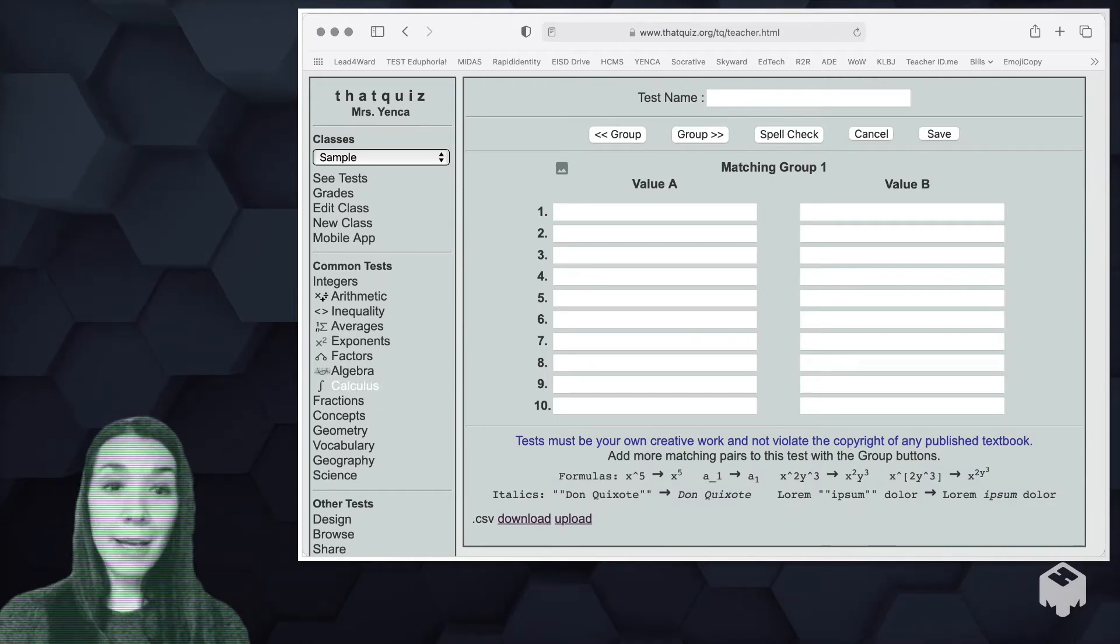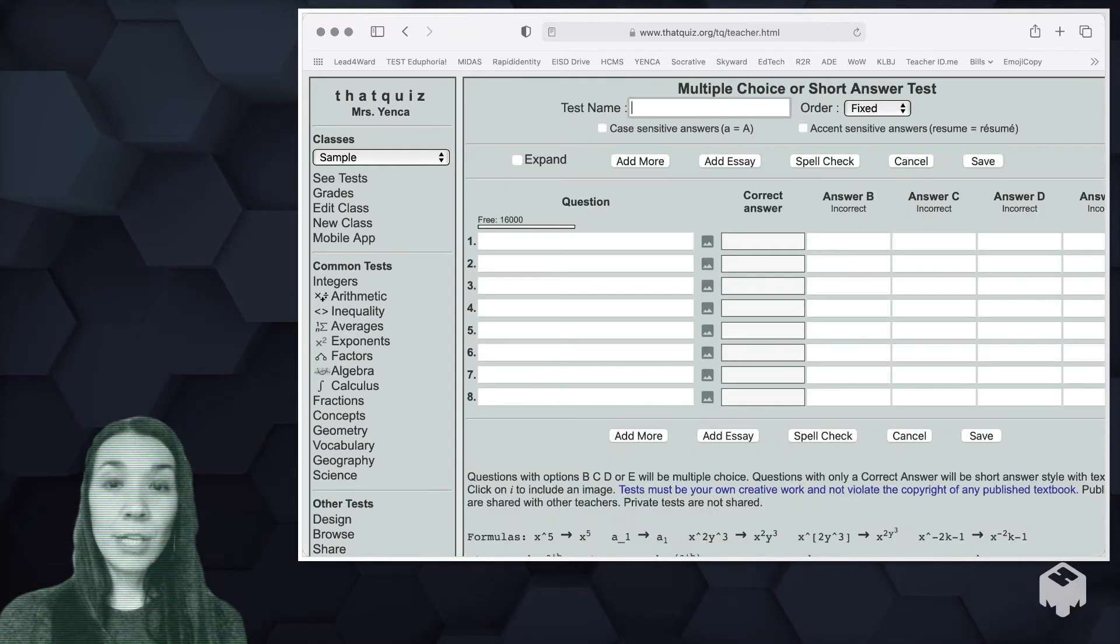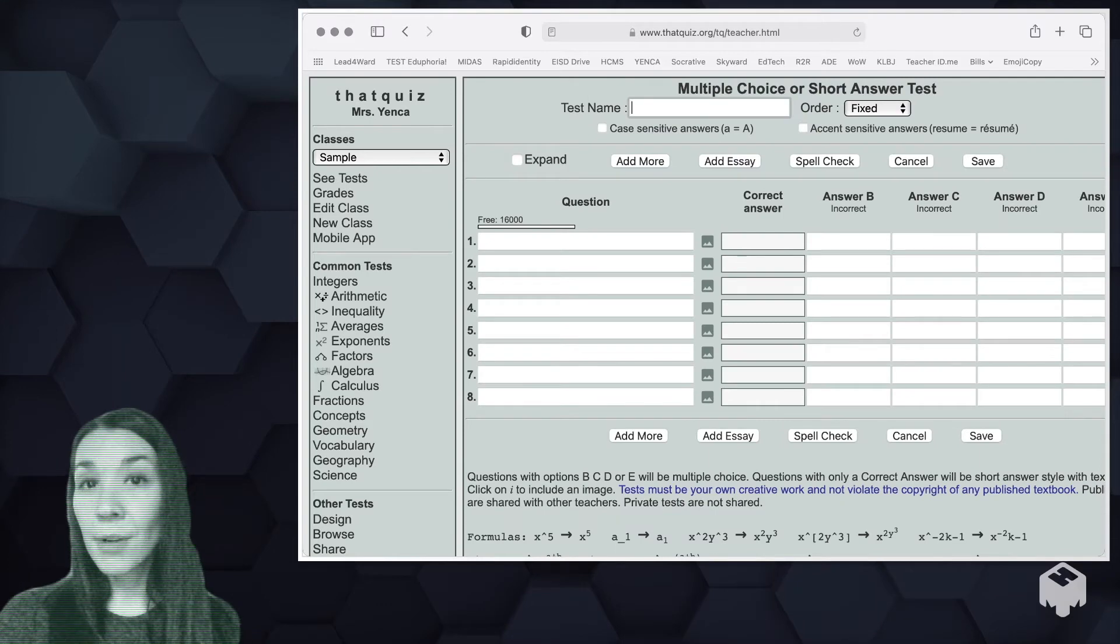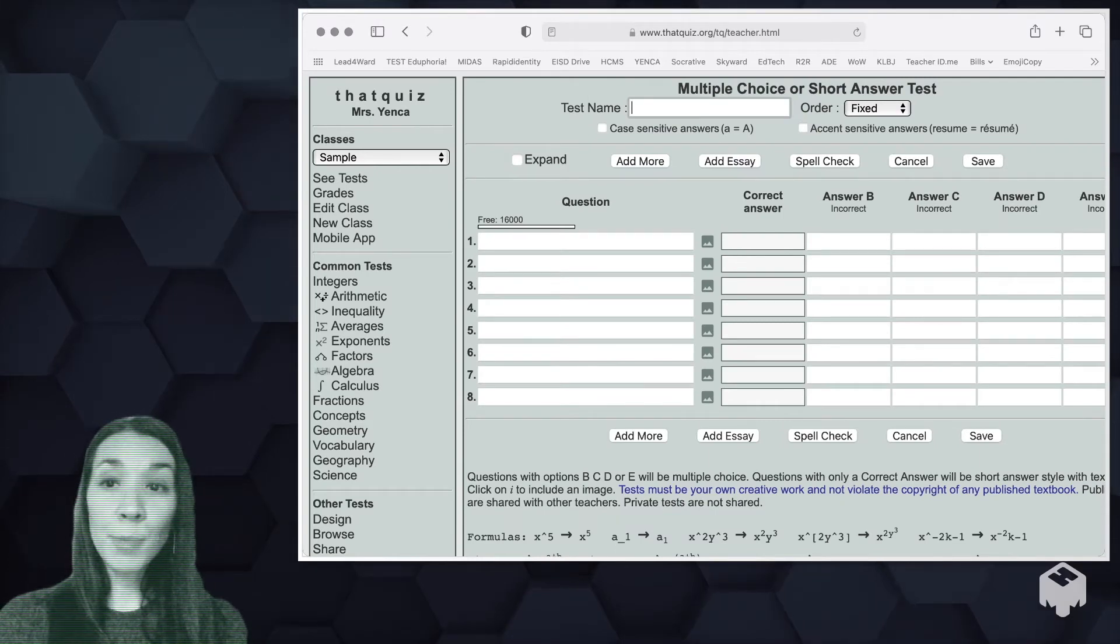You can create a matching. You can just create your own questions that are short response or multiple choice.